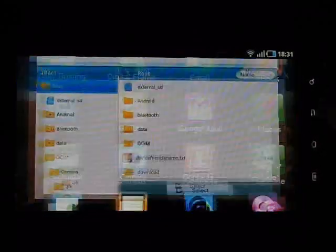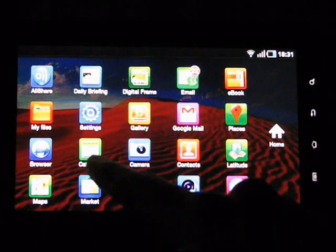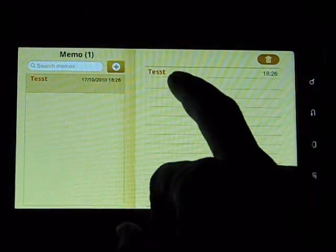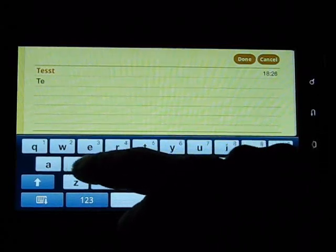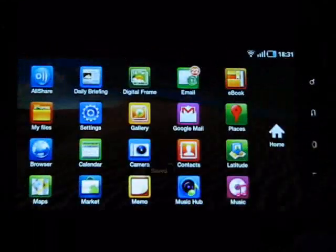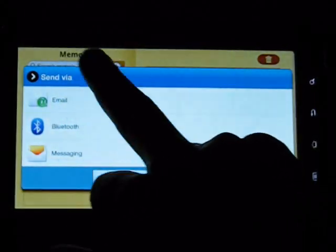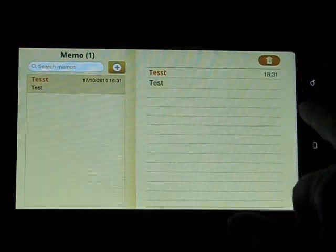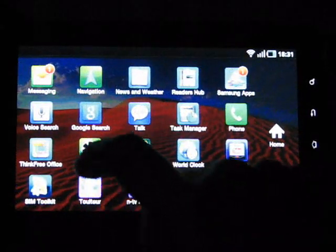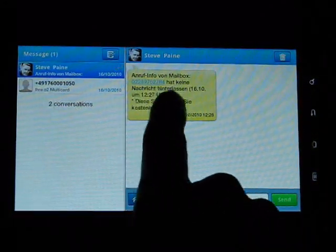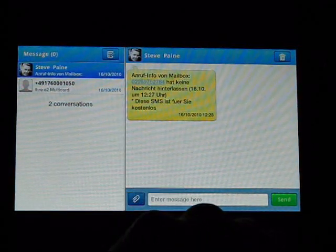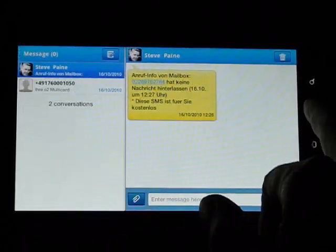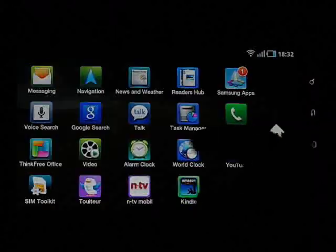The gallery is standard. Maps, market, memo. Memo again, dual window application. There's a really basic app that allows you to share as well. Right, music hub I've shown you. Messaging, here's the messaging app. Again they've used dual screen in landscape mode here. Threaded SMS's, I haven't had too many on this device yet. It's not unified messaging so it's not emails plus SMS's plus everything else, it's just SMS's.